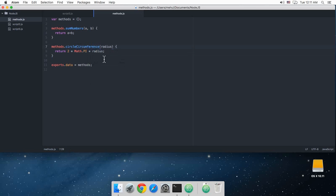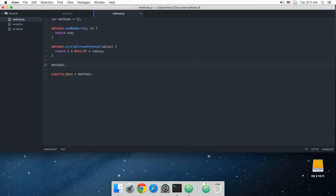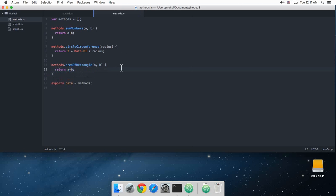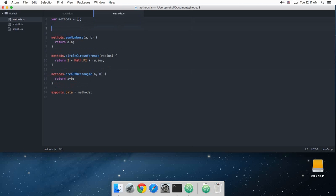Then we have methods.areaOfRectangle, a comma b, return a star b, and so on and so forth.